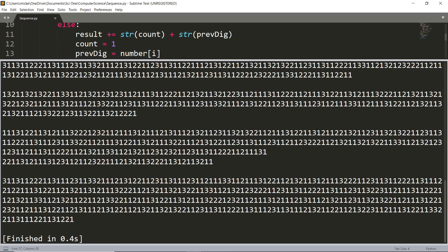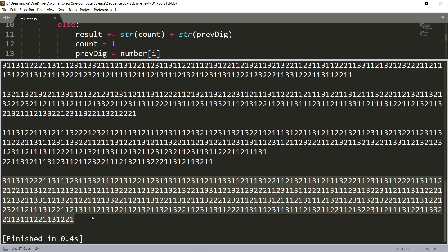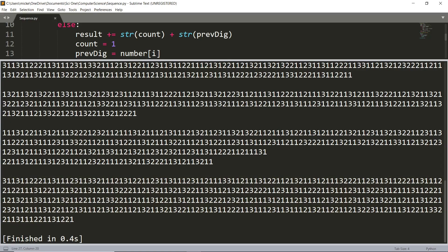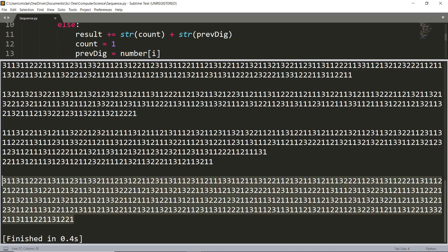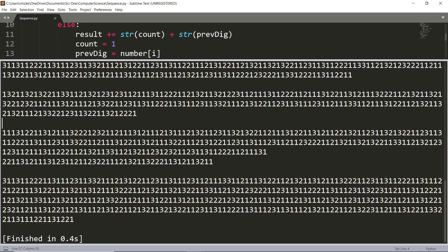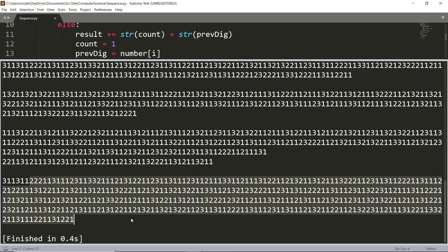So this is, I believe, the 20th term. And if you check along with the previous one, you can see that it matches. So it starts with three ones, and we have three ones right here. Then it has one three, which is correct, and one two, and so on for the rest of the thing.